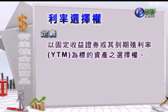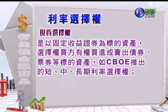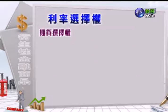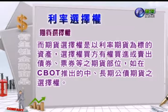利率选择权的定义：它是以固定收益证券或它的到期殖利率YTM为标的资产的选择权。跟利率相关的选择权商品，我们可以依照标的资产的种类分为现货跟期货两种。其中现货选择权是以固定收益证券为标的资产，选择权的买方有权买进或卖出债券票券等标的资产，比如说CBOE推出的短中长期利率选择权。而期货选择权是以利率期货为标的资产，选择权的买方有权买进或卖出债券票券等的期货部位，比如说在CBOT推出的中长期公债期货选择权。